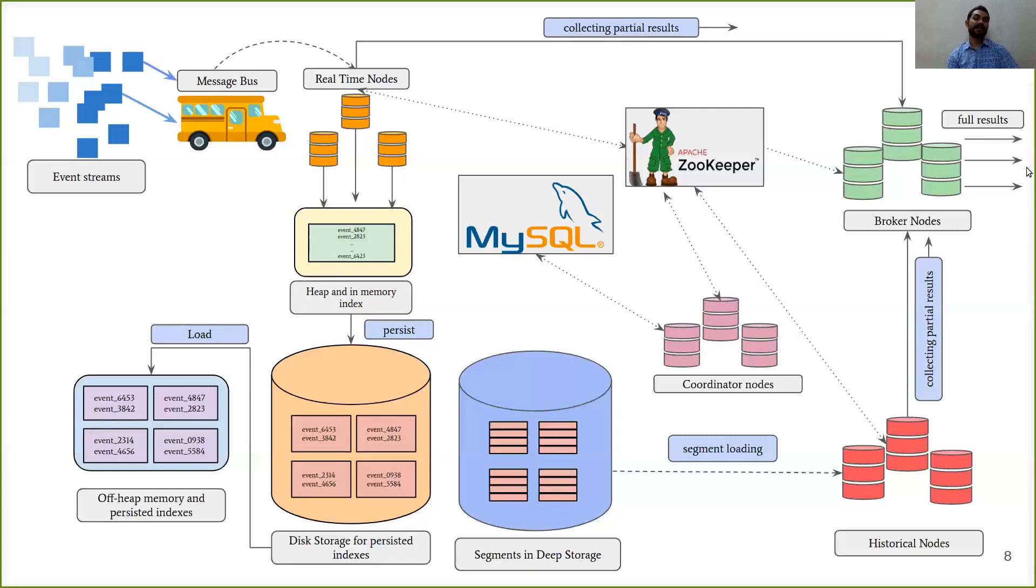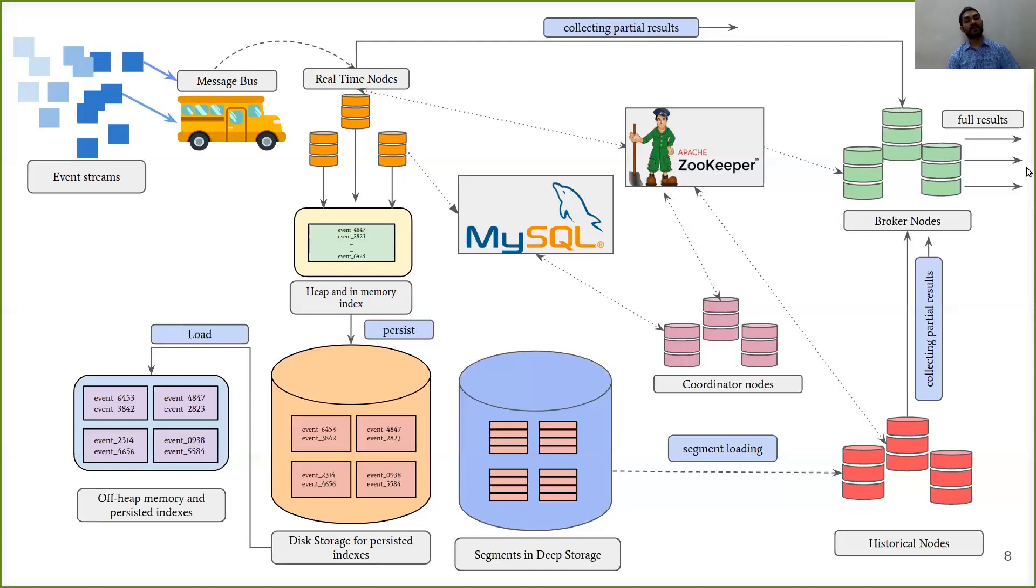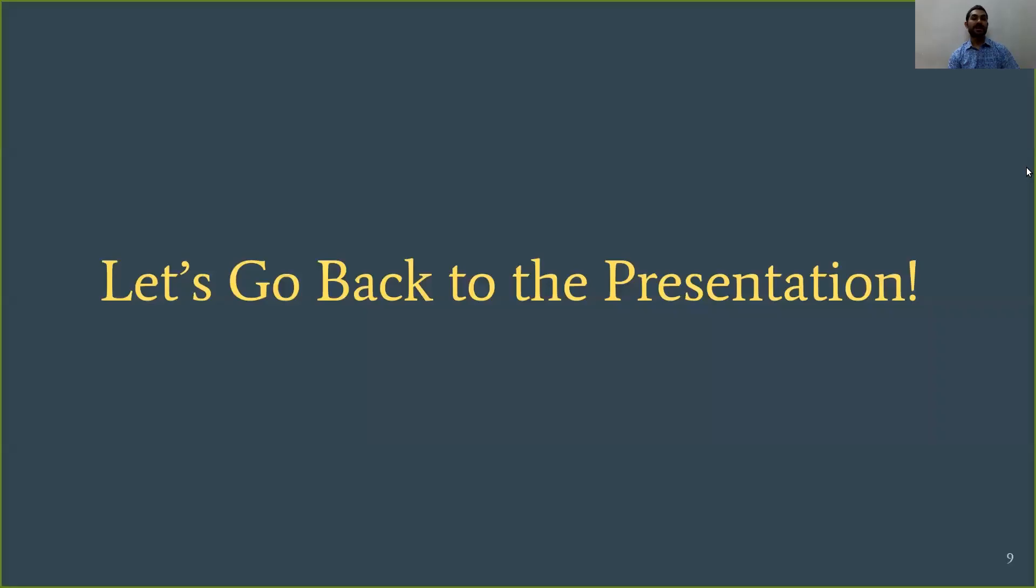This table can be accessed by any node that can create segments. So we know that real-time nodes are also capable of creating segments, so you can see that they also have access to this table. So this was a brief overview of the Druid architecture. I hope you enjoyed it. Now let's go back to the presentation.